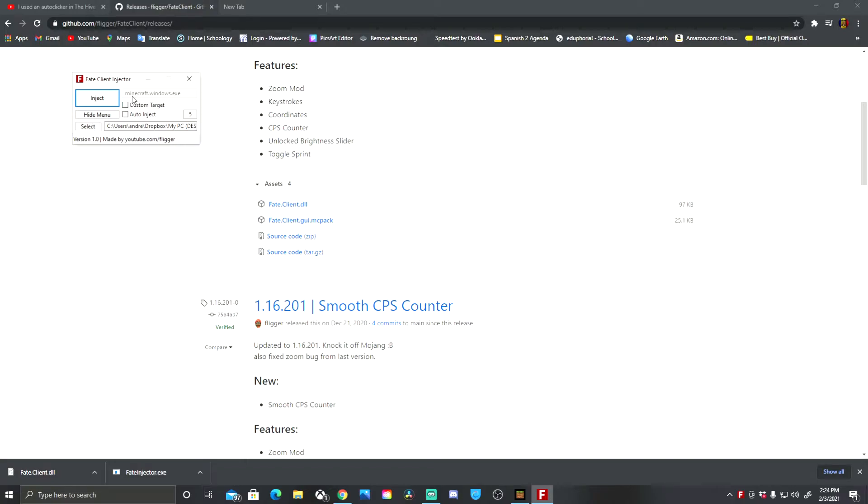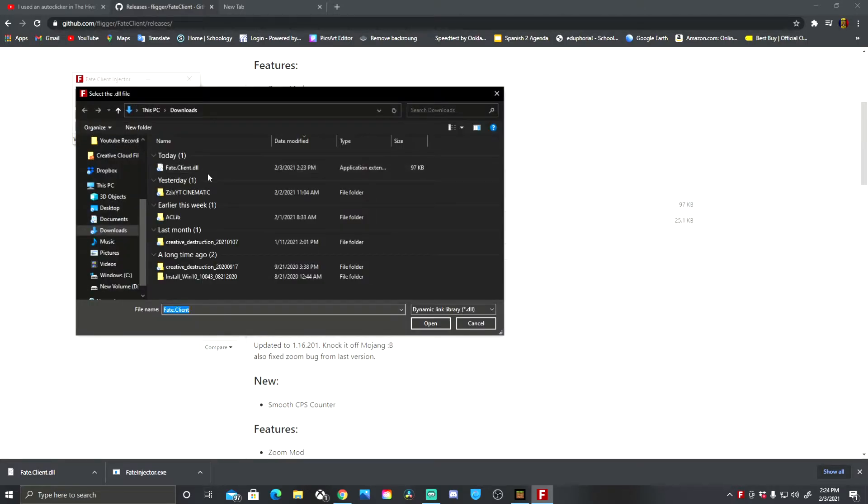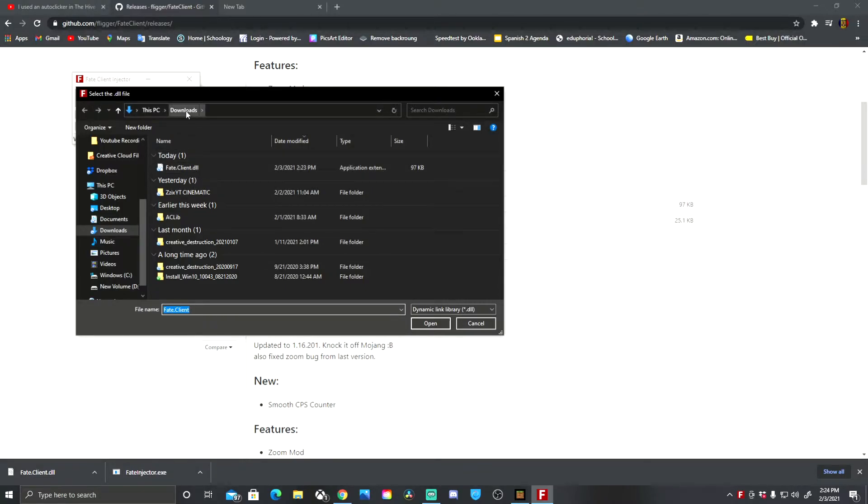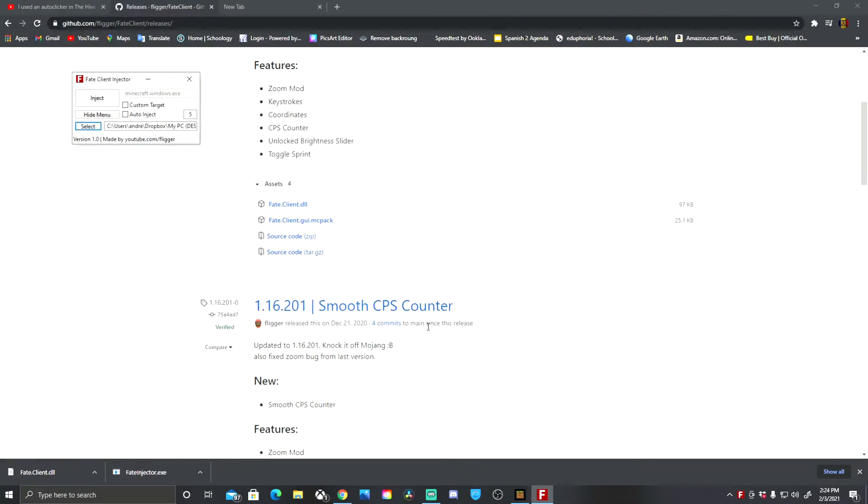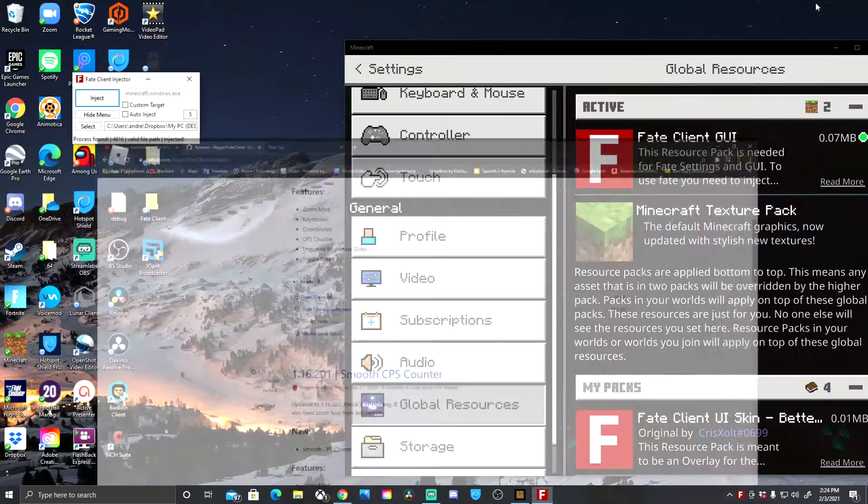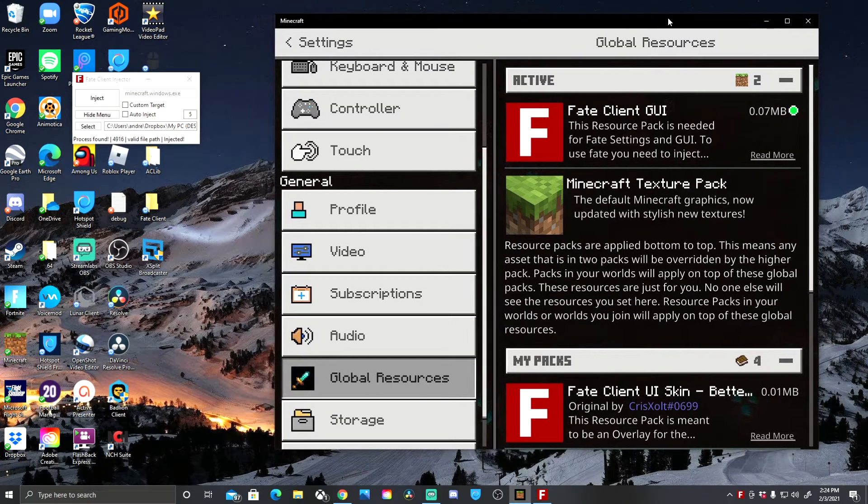Now it should say Minecraft dot Windows that you see up there. If it doesn't, then you can select it and we're going to press select right here. And right here, fake client dot DLL is going to be in this PC downloads. And I click open and I press inject. Process found.